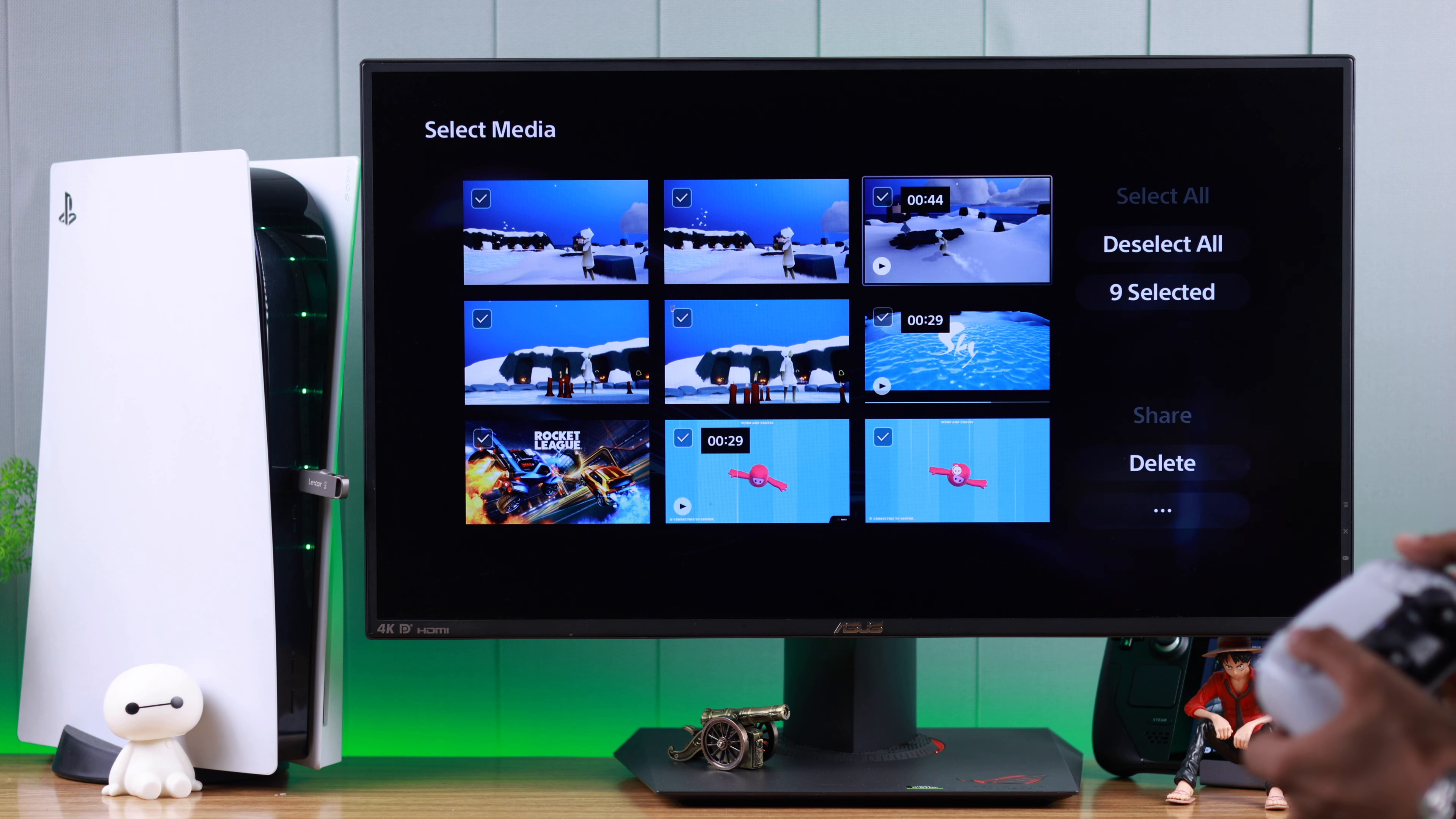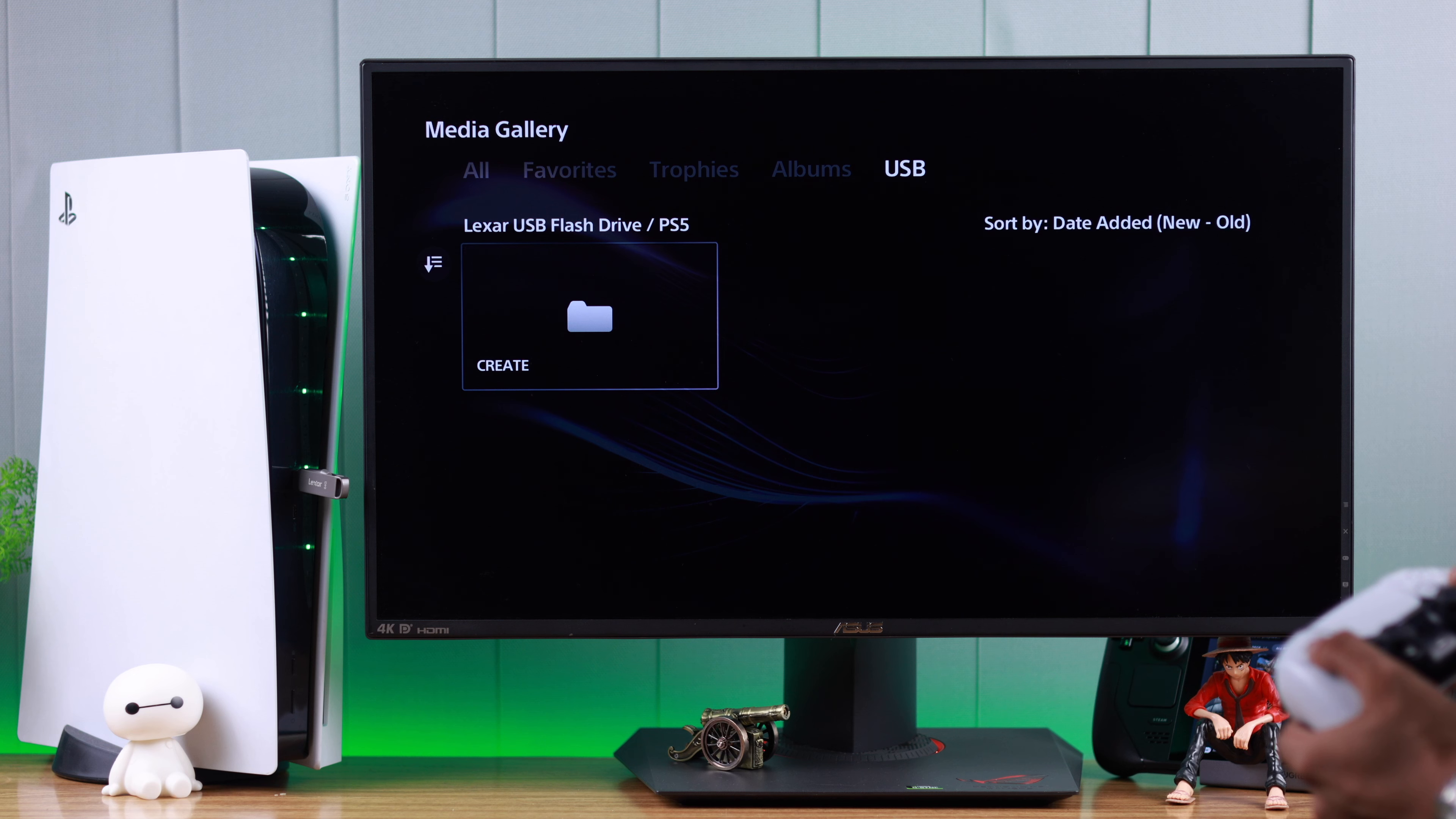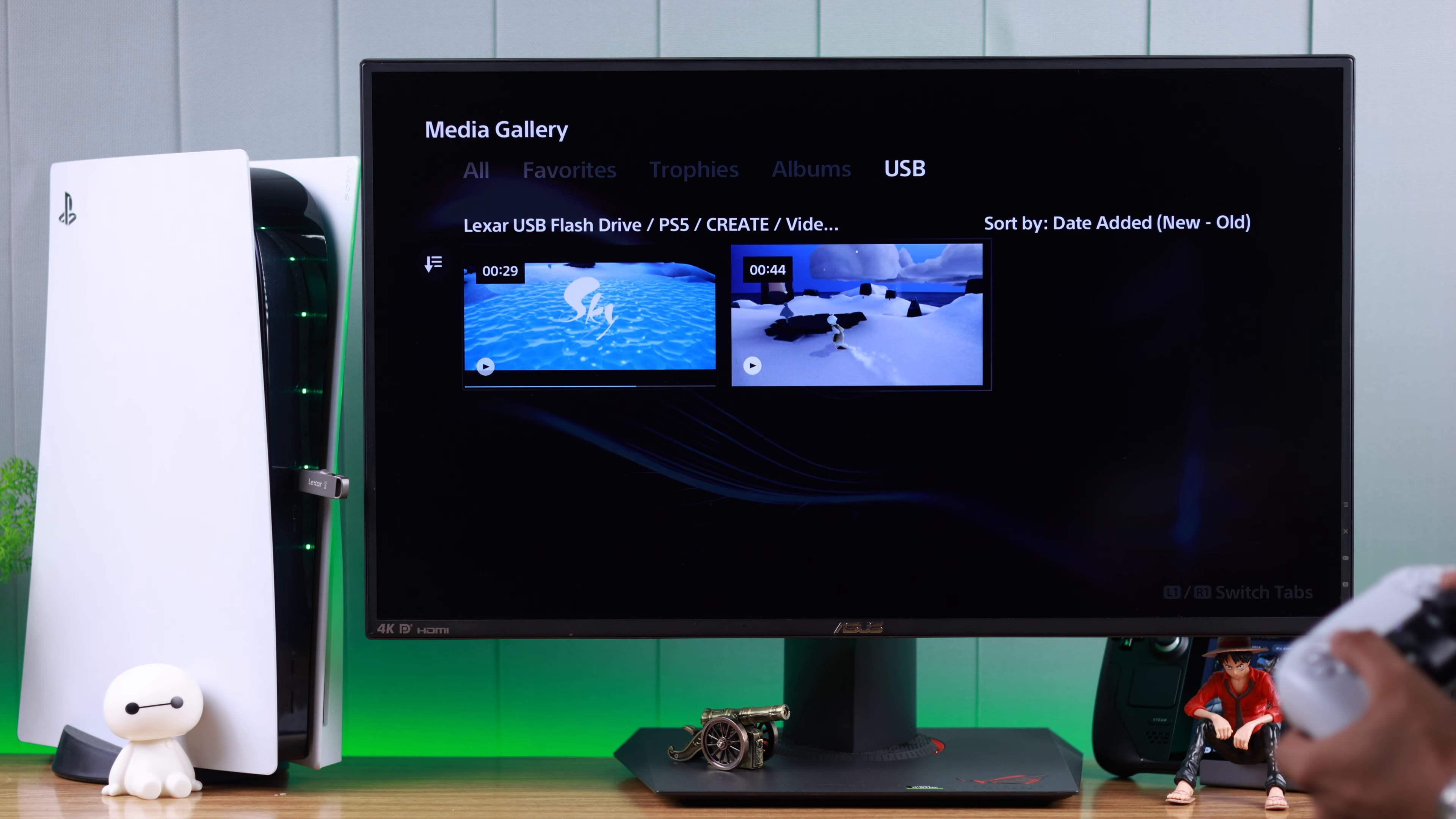Let's go back. Go to the USB drive section and from here, you need to go to the PS5 folder, then create. The video clips and screenshots will be saved in separate folders. There will also be a subfolder for games. And here's our screen recording.